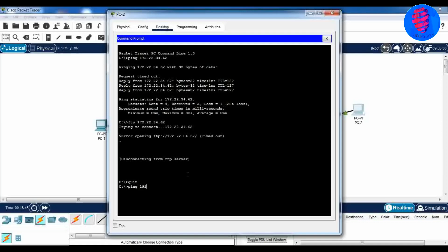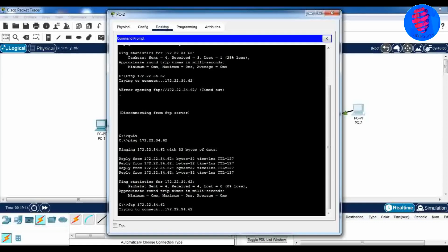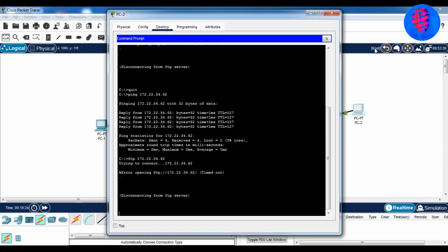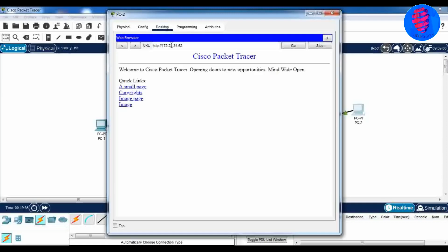Come to the command prompt of PC2 and ping the server. The ping is successful. Now give the command to connect FTP. You can see it is not connecting, as we want. Open the web browser and enter the IP address of the server. You can see the web page.